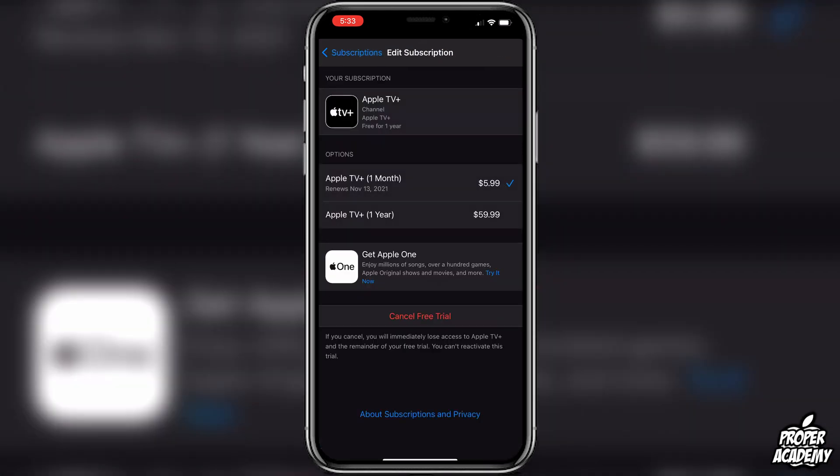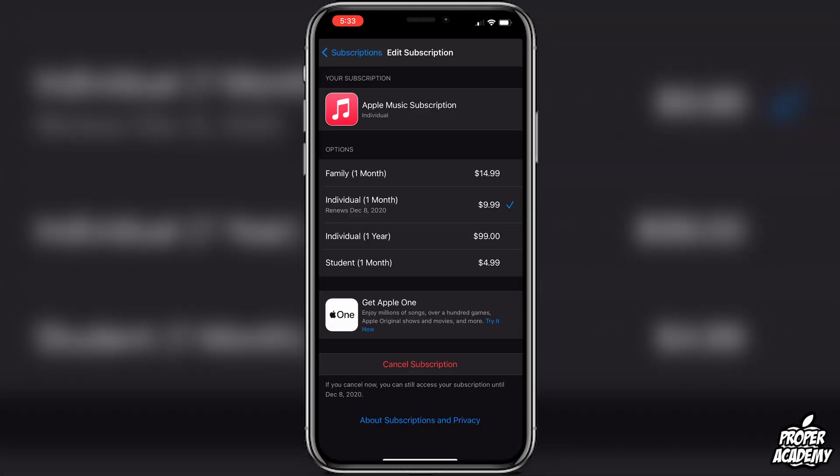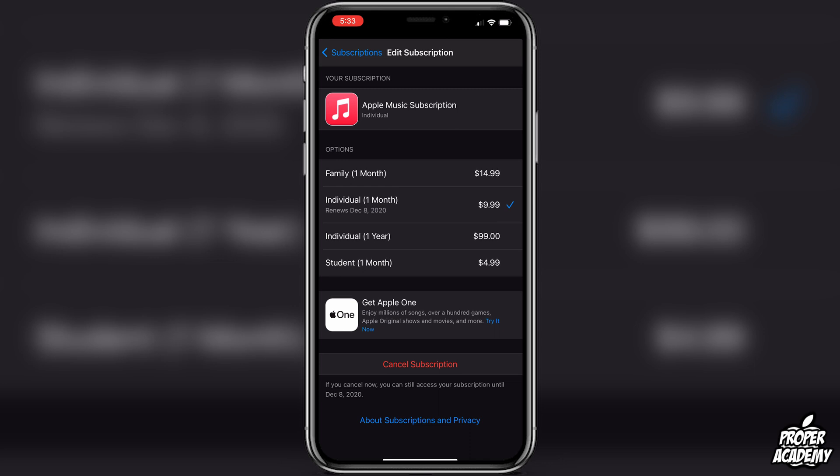Then you'll see a button that says 'Cancel Free Trial.' You'll notice as well for certain things like say Apple Music, if I were to go over here and cancel my subscription to Apple Music, it will still let me access that subscription until the day before it would resubscribe, so you don't lose access right away.